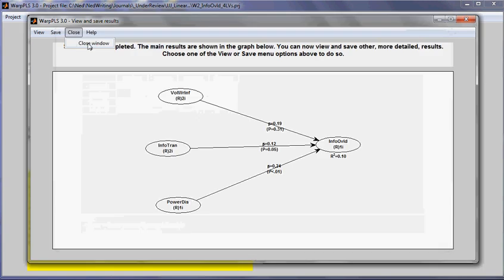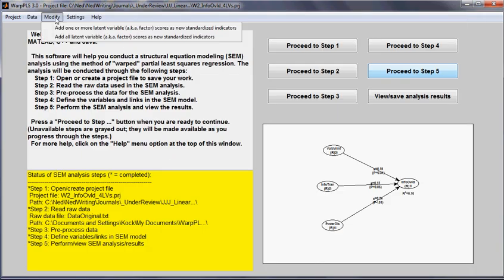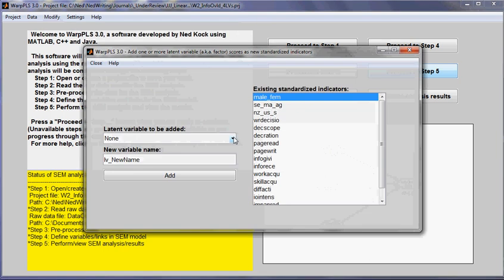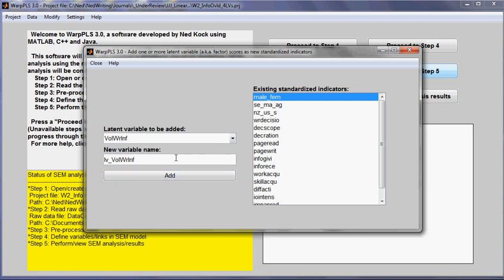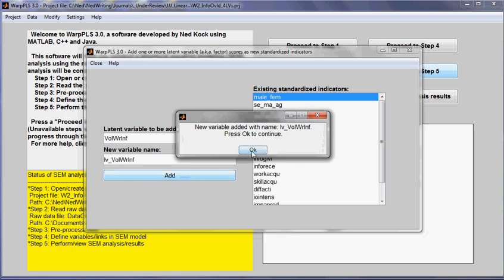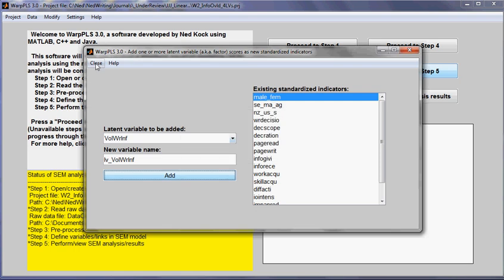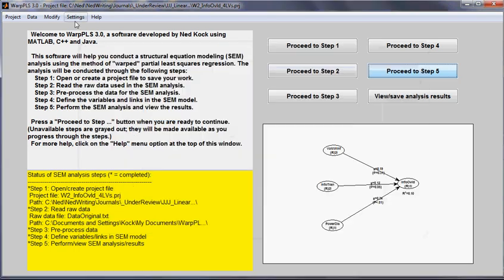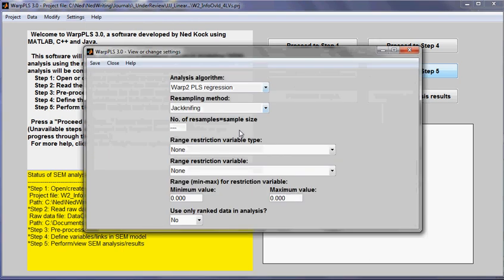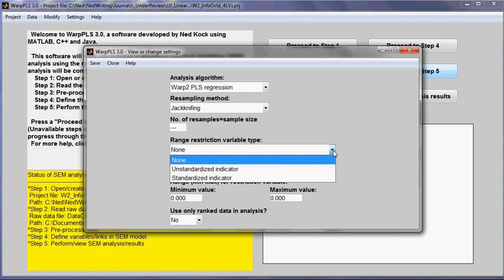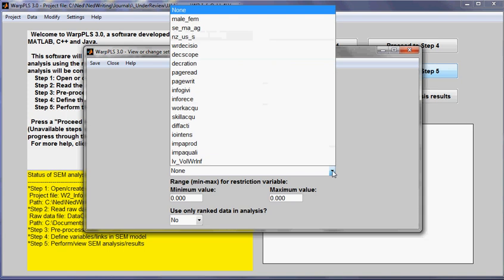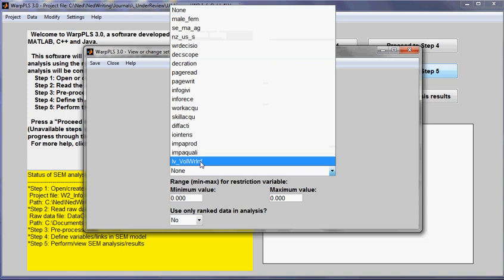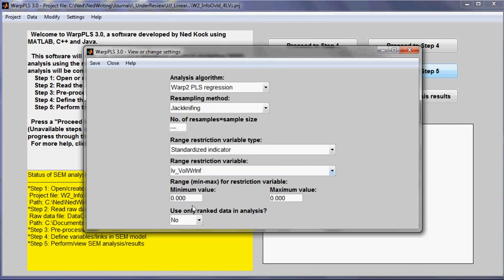I will close out of here. I will go to the option modify and I will choose the option add one or more latent variable scores as new standardized indicators. I will choose the latent variable volume of written information exchanges. I will add it to my data set as a standardized indicator, close out of here. Then I will go to the option view and save settings. And I will choose the range restriction variable type standardized indicator. I will then select that latent variable.